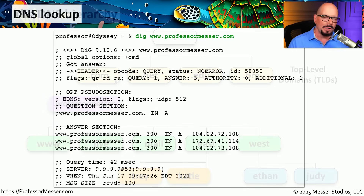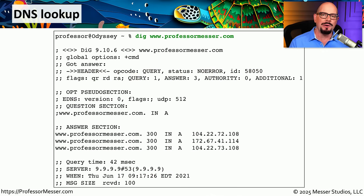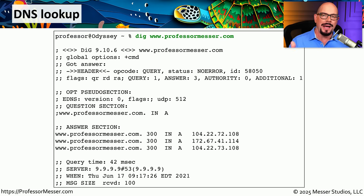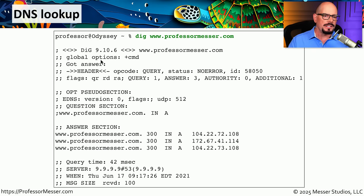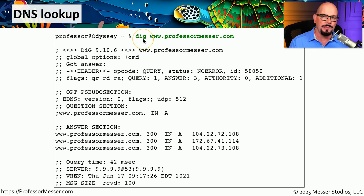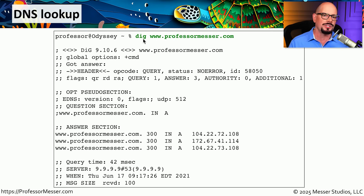You could have individual servers and devices underneath those domain names as well — for example, katie.east.professormesser.com or judy.west.professormesser.com. This allows you to organize your DNS infrastructure in a way that makes sense for your organization and have it accessible to anyone in the world. If you wanted to get some insight into how a particular DNS server might be configured, you might want to use different tools to access that database.